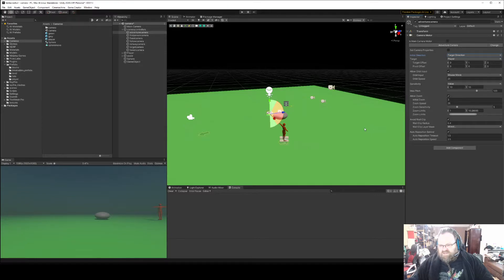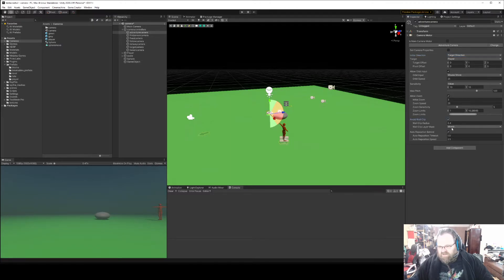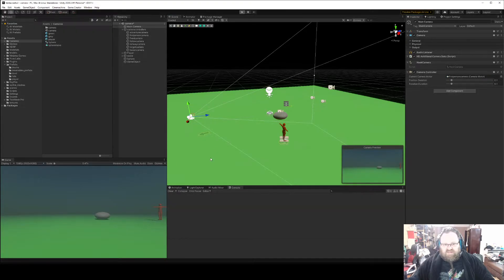Avoid wall clips - so that's avoiding obstacles. How far do we want to avoid obstacles? What layers do we want to avoid? And do we want the camera to automatically reposition behind the character if there's no input? How long does that take and how quickly does it go?